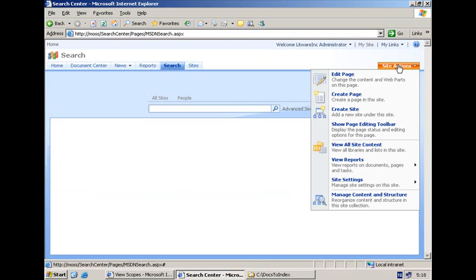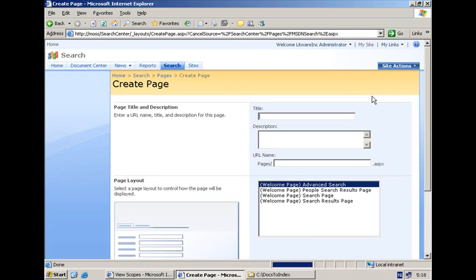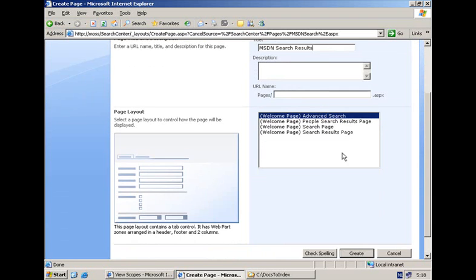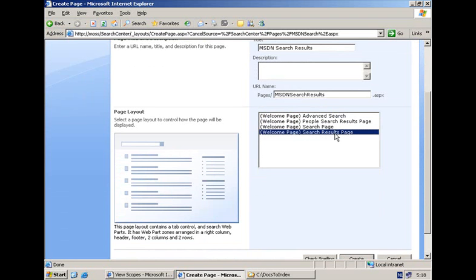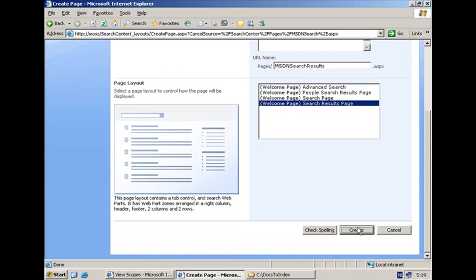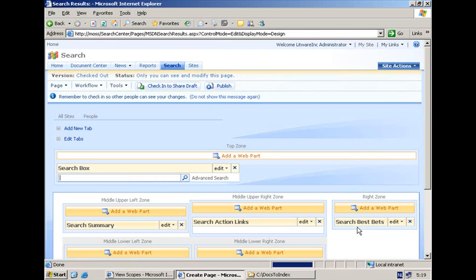Secondly, I will also have my own search results page. So again I am going via site actions to create page, and I will type in a title — search results. I am going to go for the last page layout in this list called the search results page layout. That one contains a whole set of web parts responsible for displaying the search results to the user. And again I can customize each of them, but for now I am simply going to publish the page.